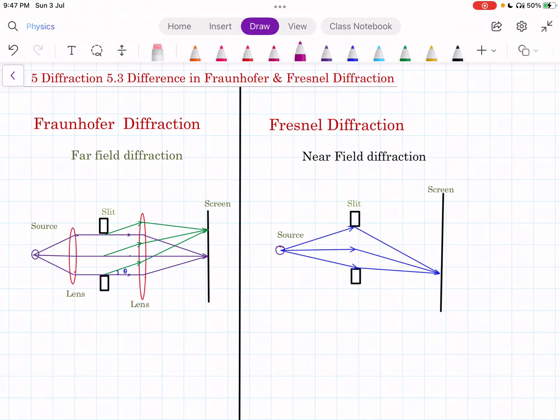The difference between Fraunhofer diffraction and Fresnel diffraction: Fraunhofer diffraction is also called far-field diffraction, and Fresnel diffraction is called near-field diffraction. Why are they called far-field and near-field diffraction? Let's see the diagram.